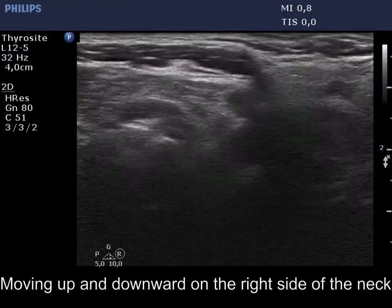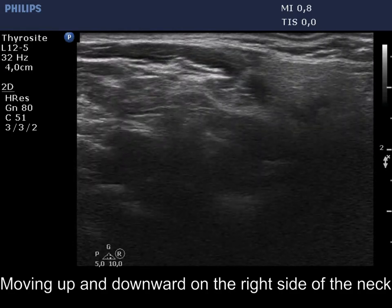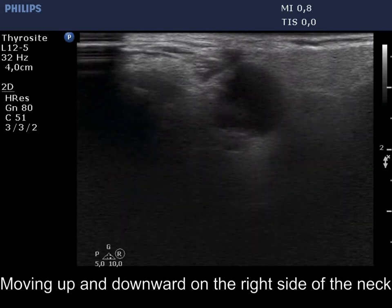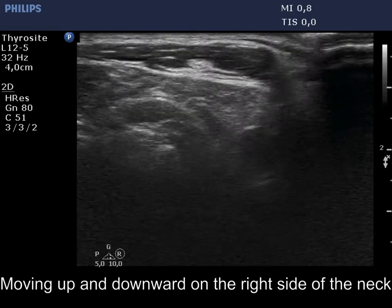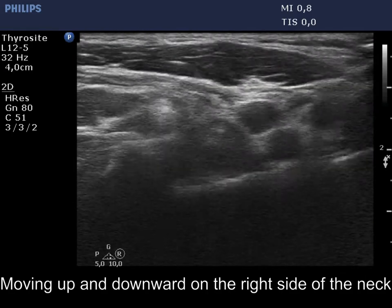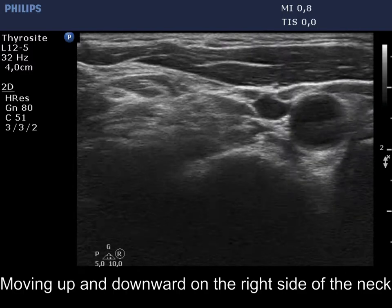Now we move with the transducer up and downward. The thyroid is marked with a yellow arrow.